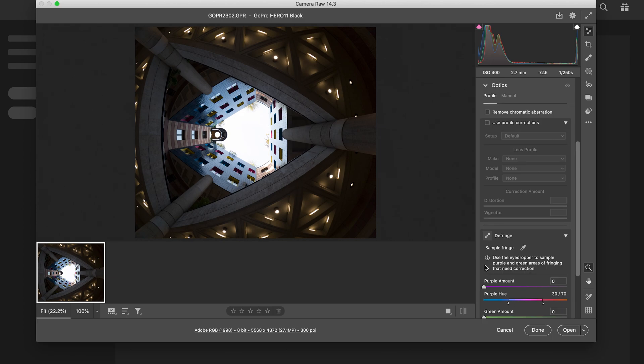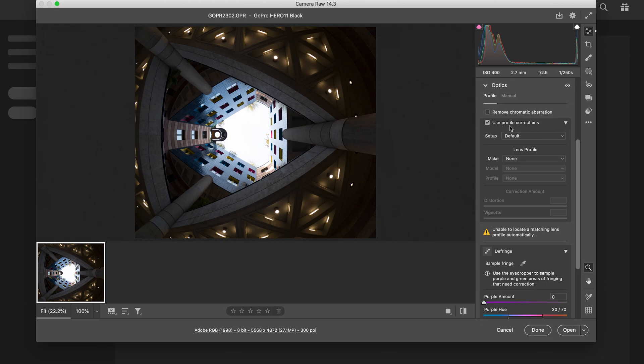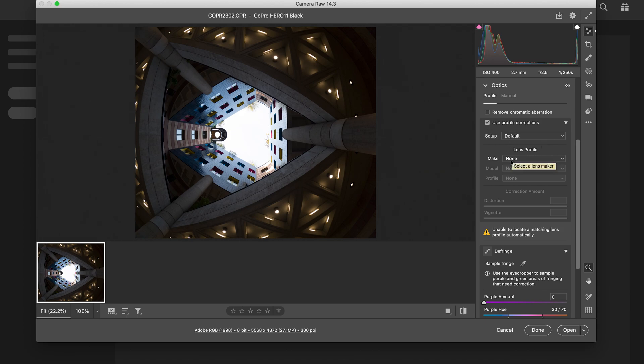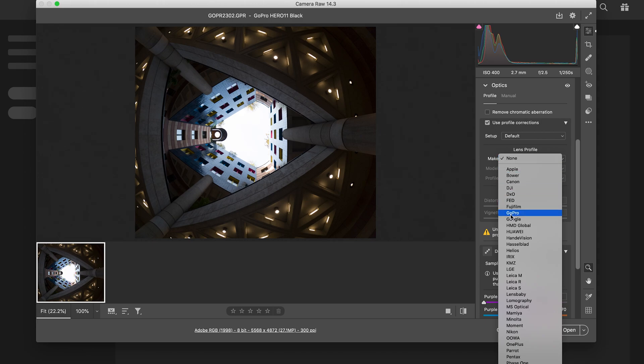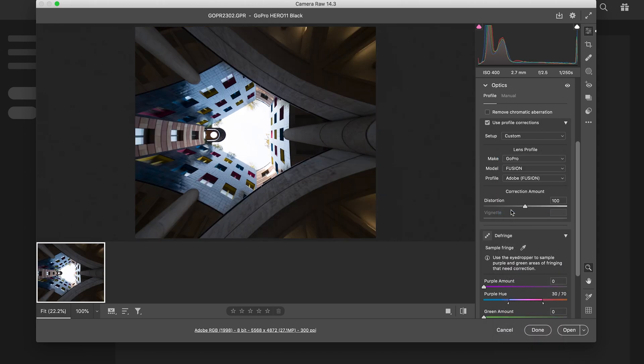We're gonna correct the lens. So use profile corrections - you click that there. What you've then got to look for is the make of the GoPro. So we've got GoPro there, and it's just made it look weird - that lens distortion is horrible.